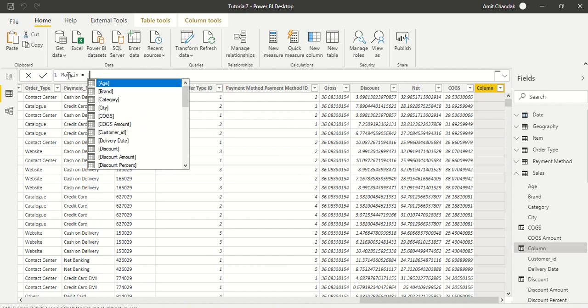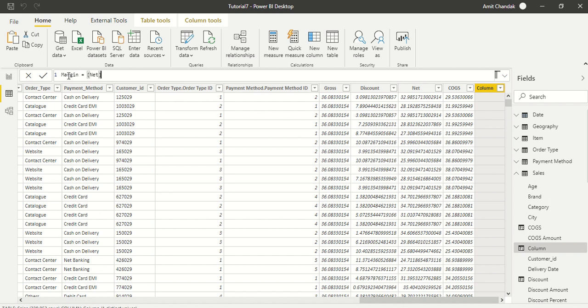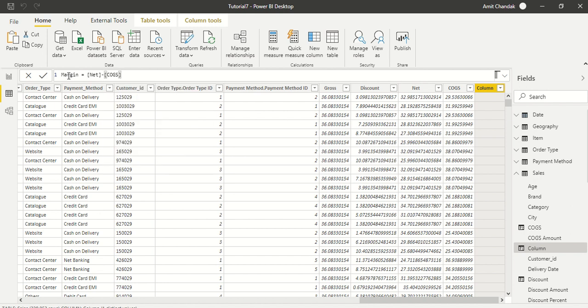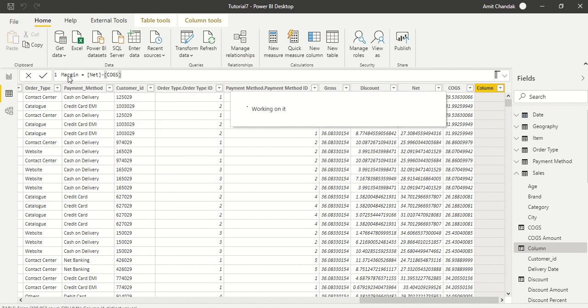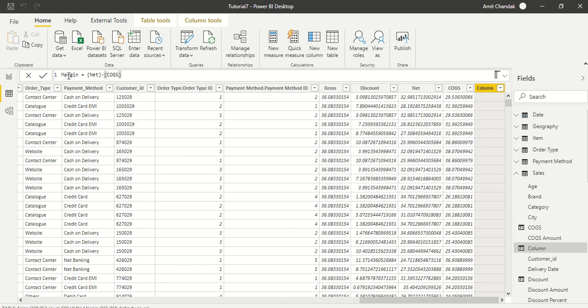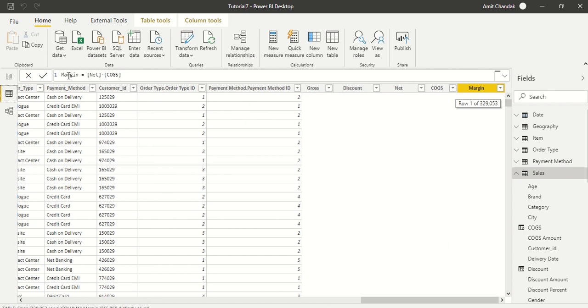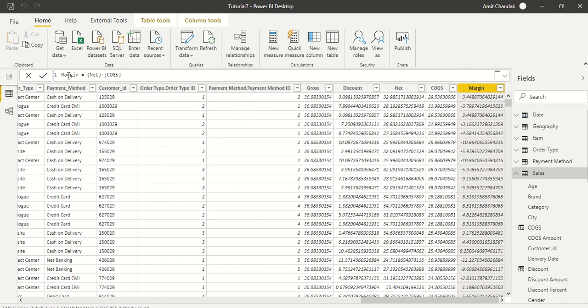We are learning the new column right now so we are going to call it as margin. So margin which we are going to create - what is margin in this case - is nothing but net minus cogs, cost of goods sold.